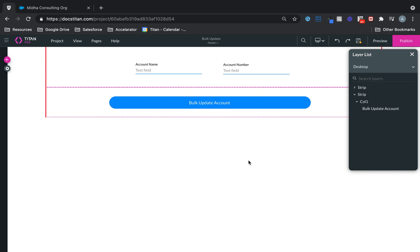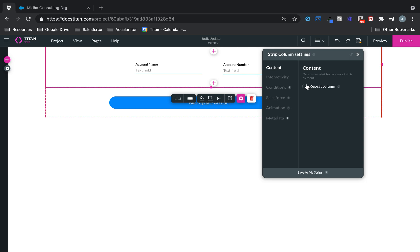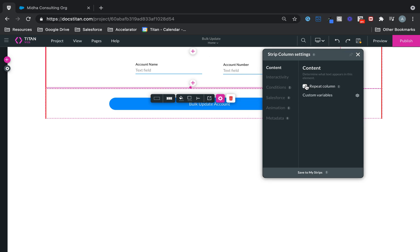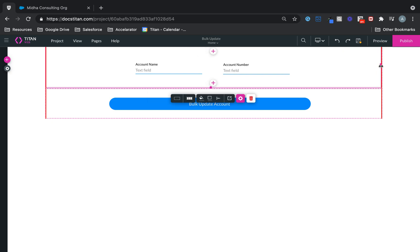So the first thing I want to do is I want to do a Get. I want to bring all the records in a repeated strip. So what I'll do is click on the strip, click on the gear icon, and I'll say Repeat Column. That's the first thing I need to do. And you can change the column width if you wish. I'm going to keep one like this.